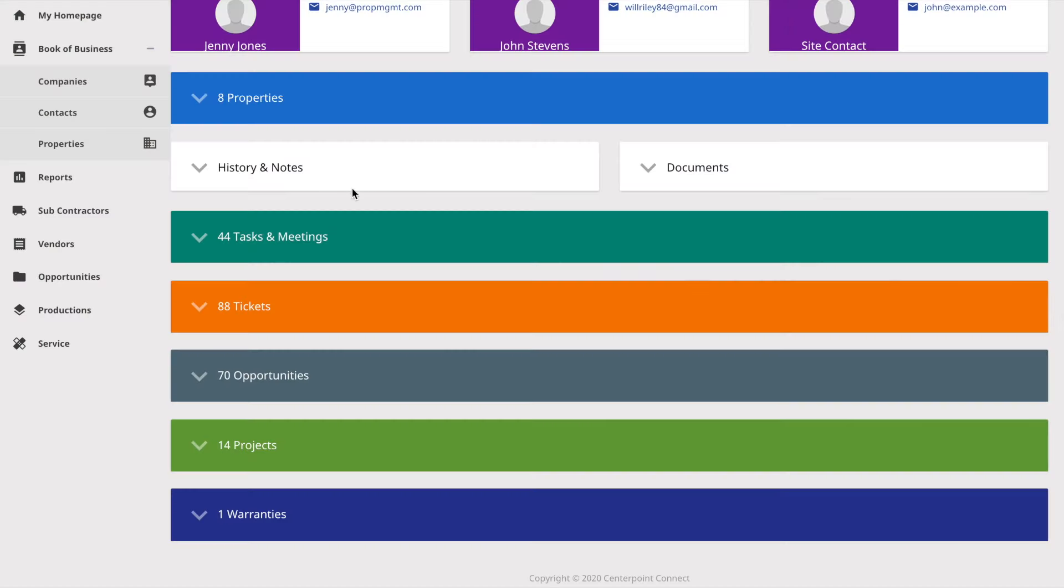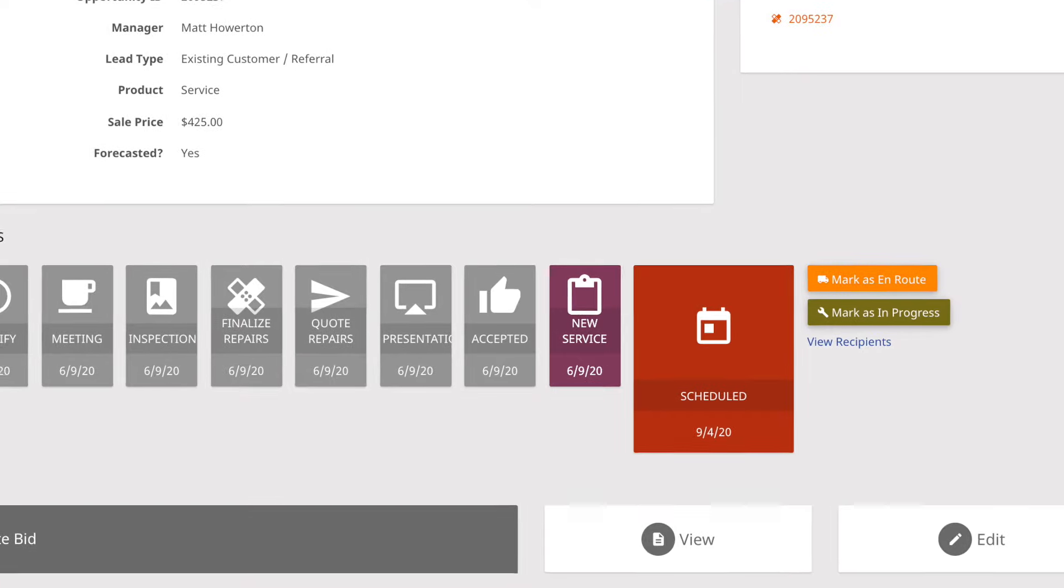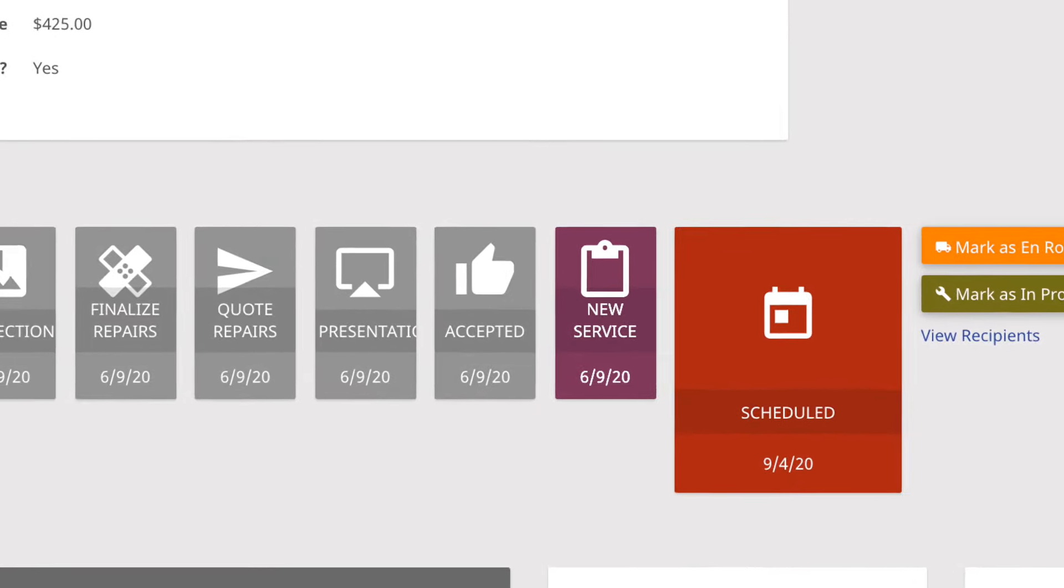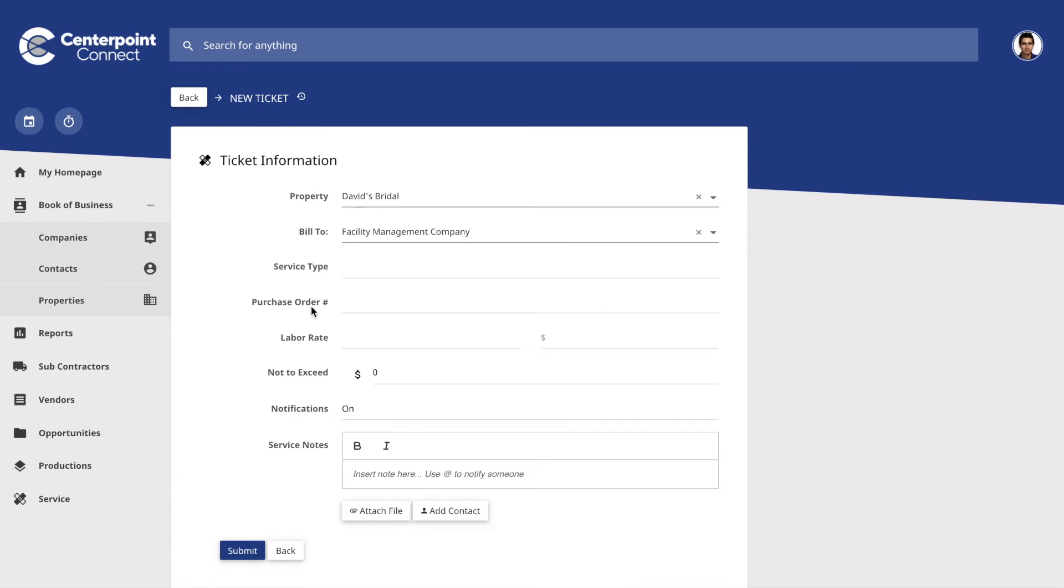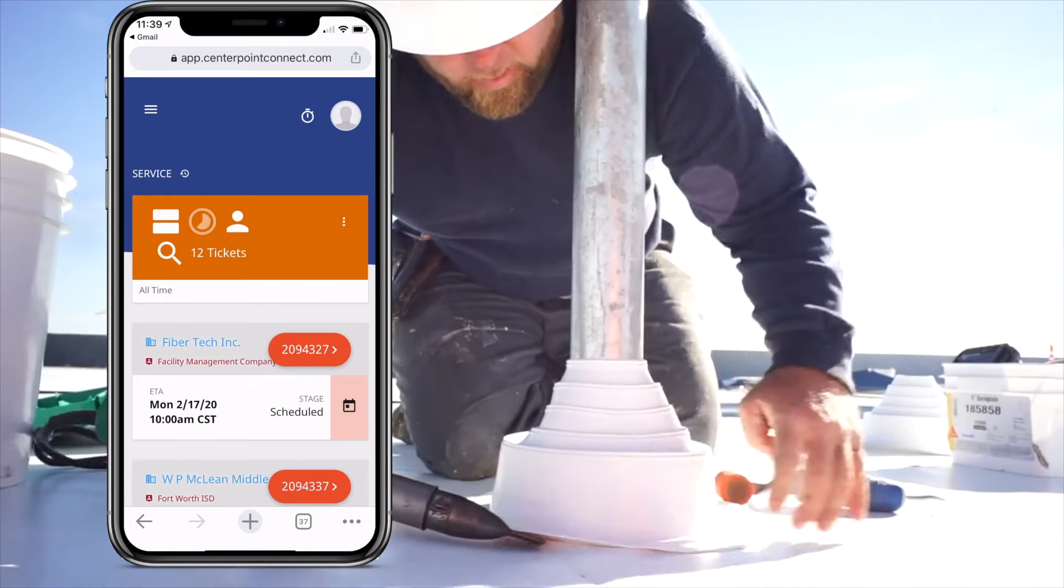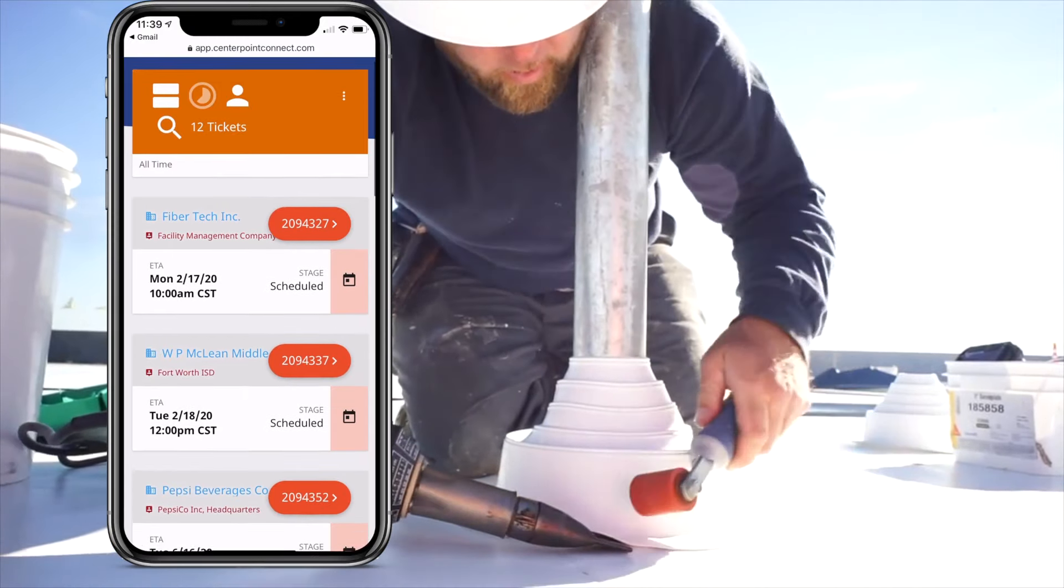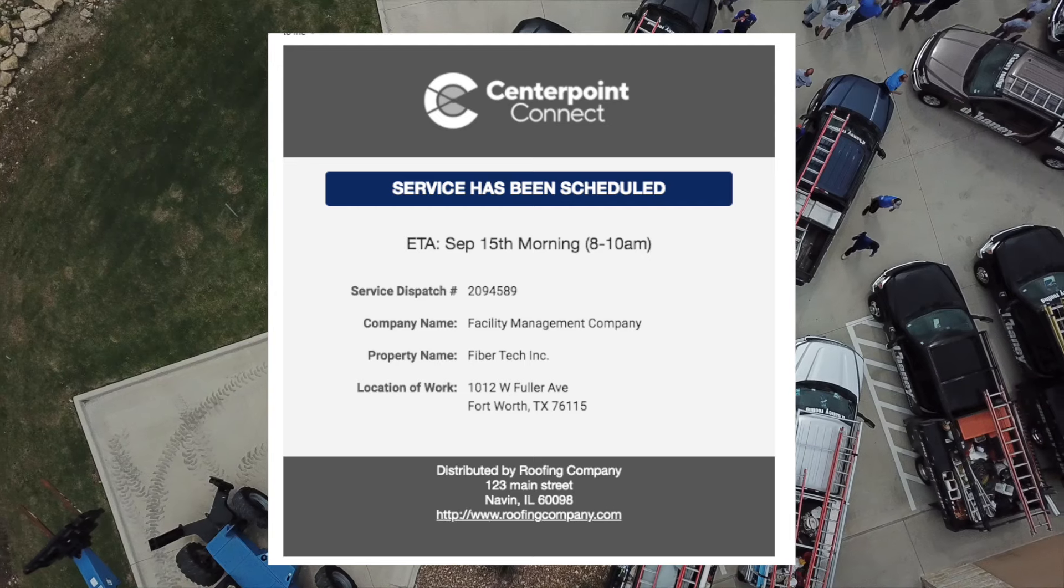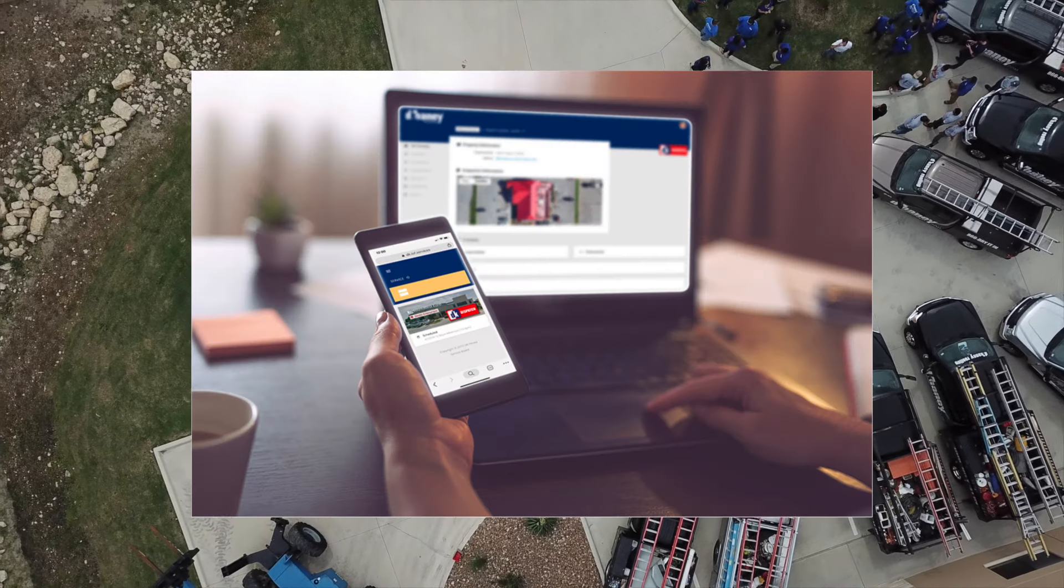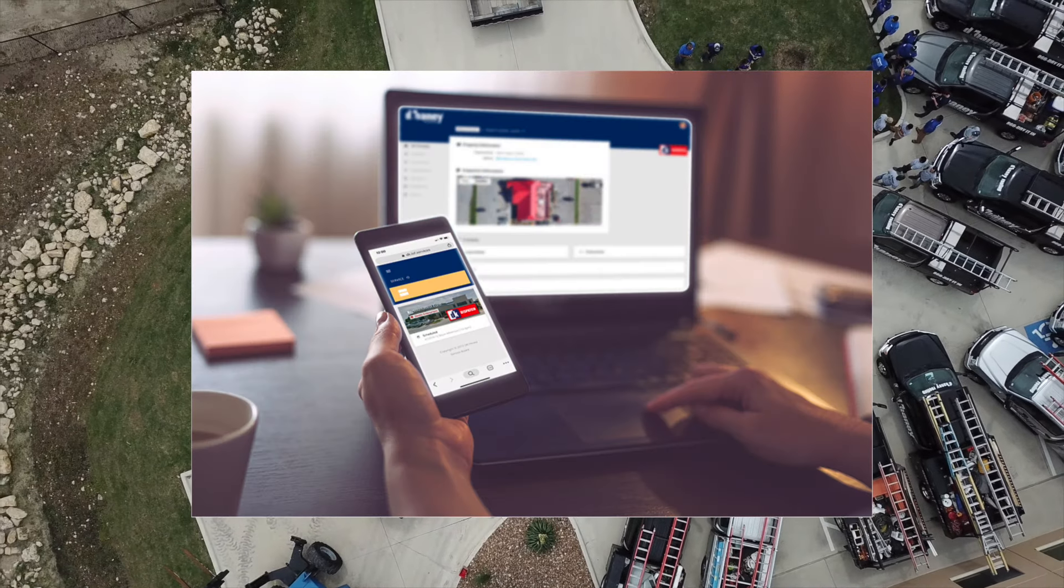From leak calls to maintenance to replacements and jobs, CenterPoint has workflows for all. Setting up a workflow at the click of a button and easy distribution to your technician's mobile device, notifying your team, sales reps, and customers throughout the process.